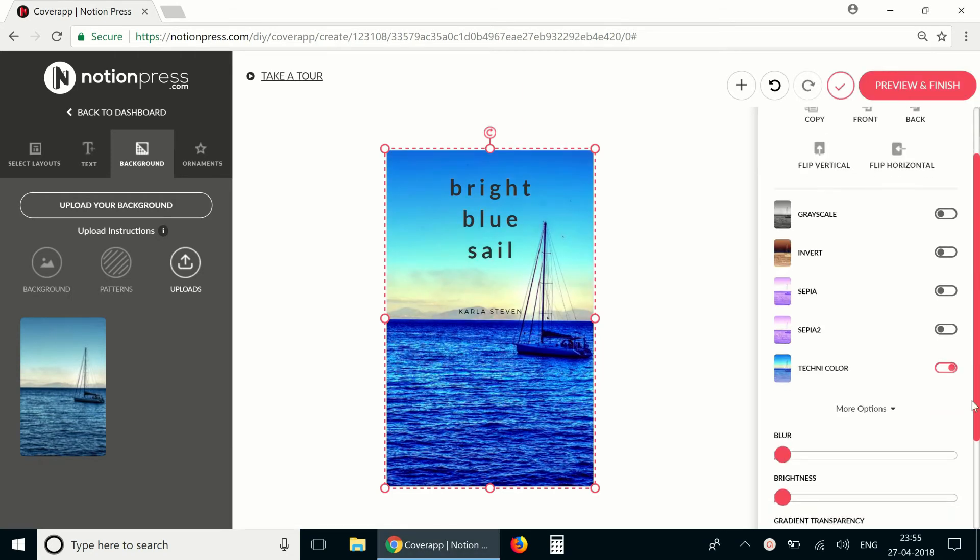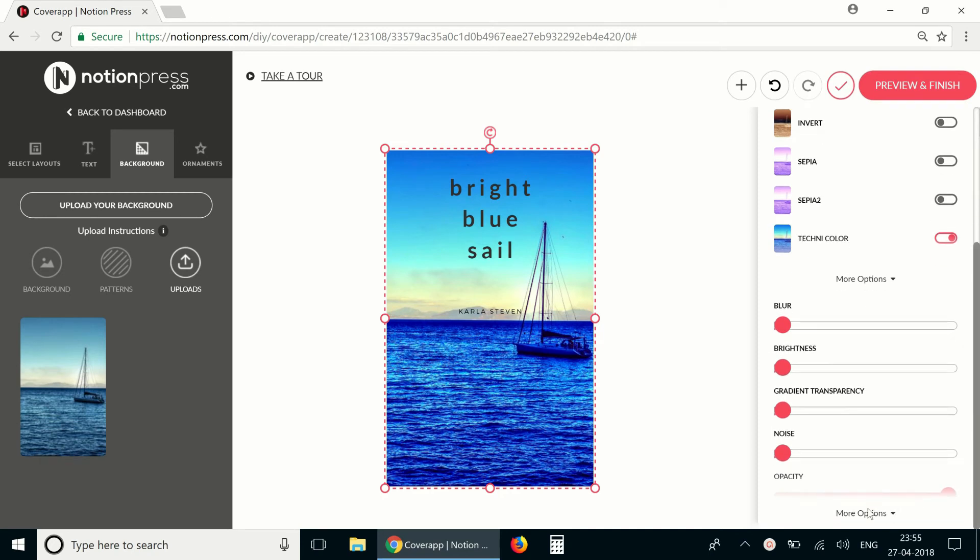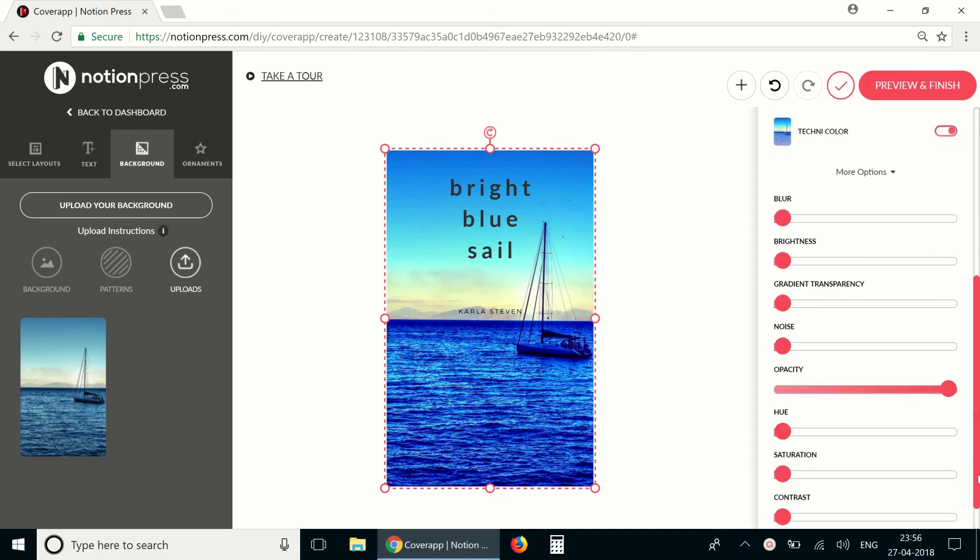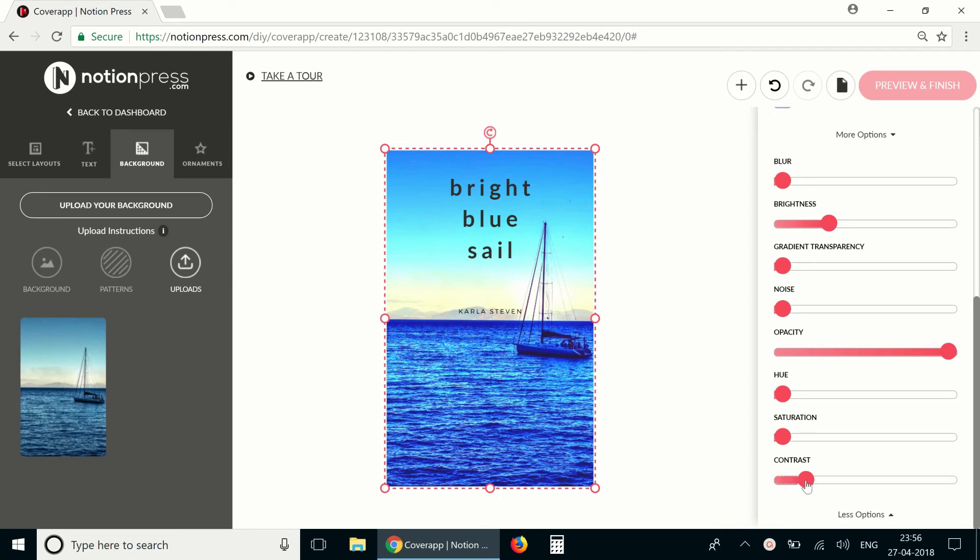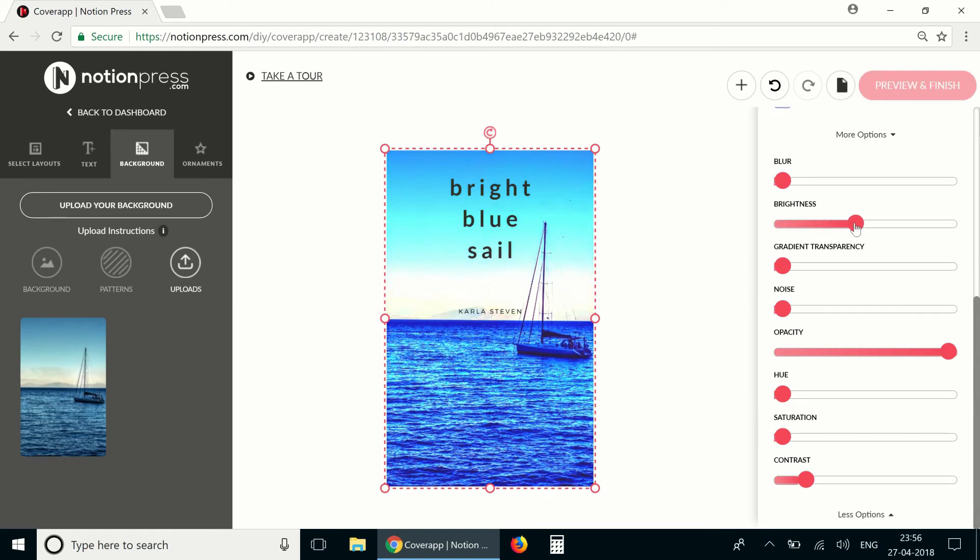I'd also like to adjust the brightness and contrast of the image. That looks pretty good.